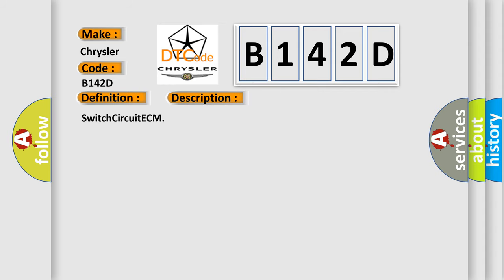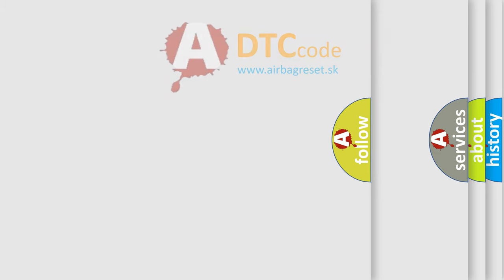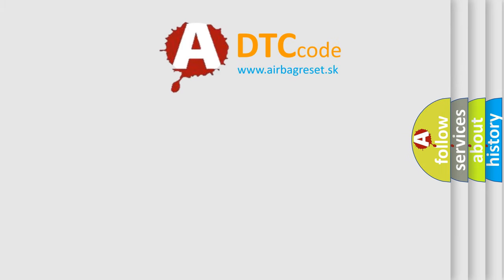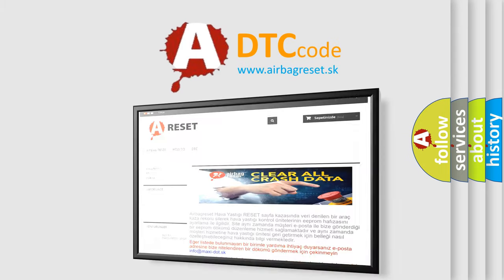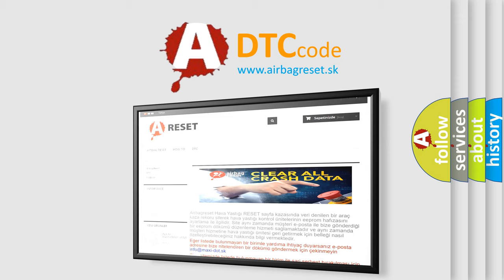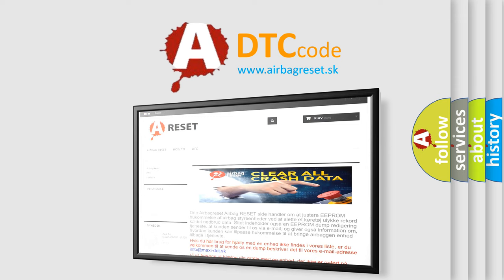The Airbag Reset Website aims to provide information in 52 languages. Thank you for your attention and stay tuned for the next video.